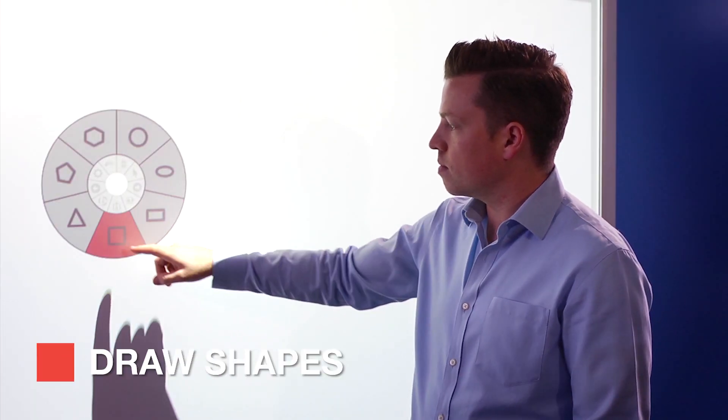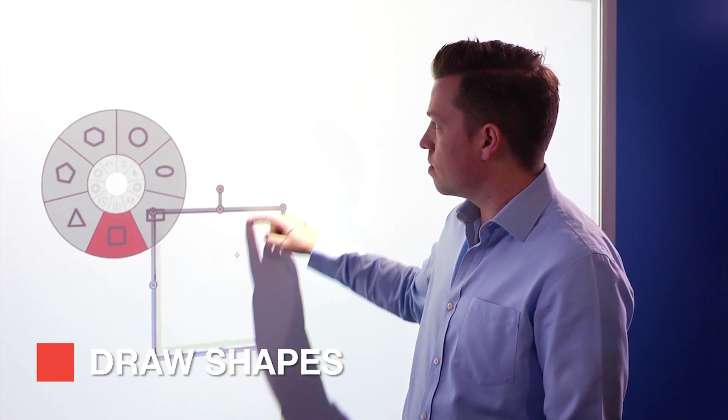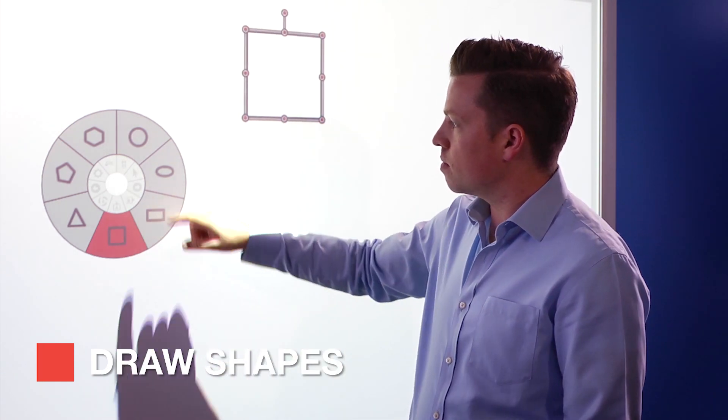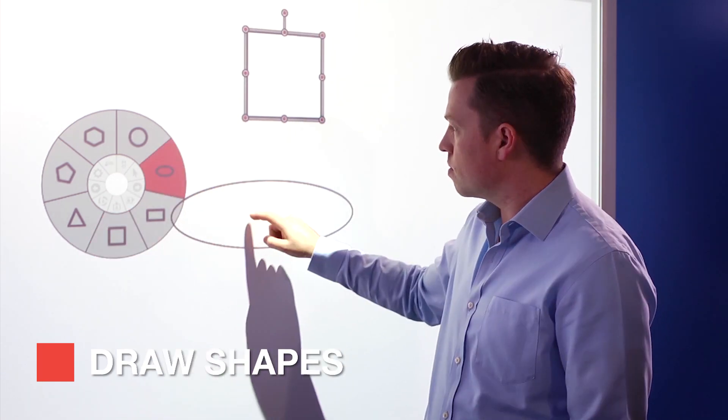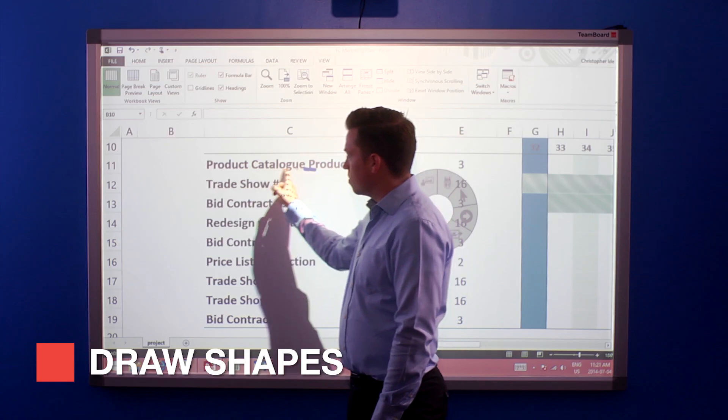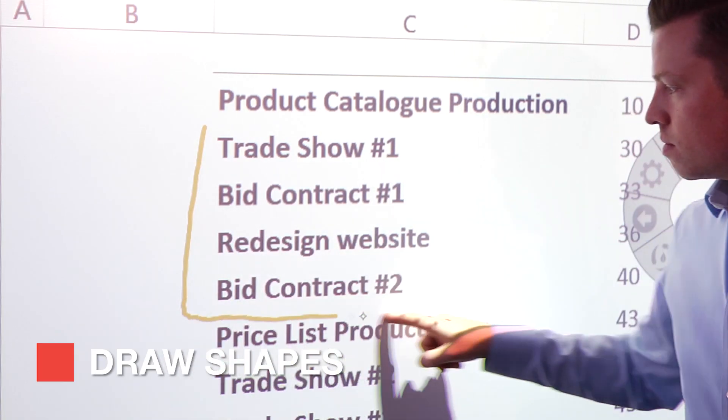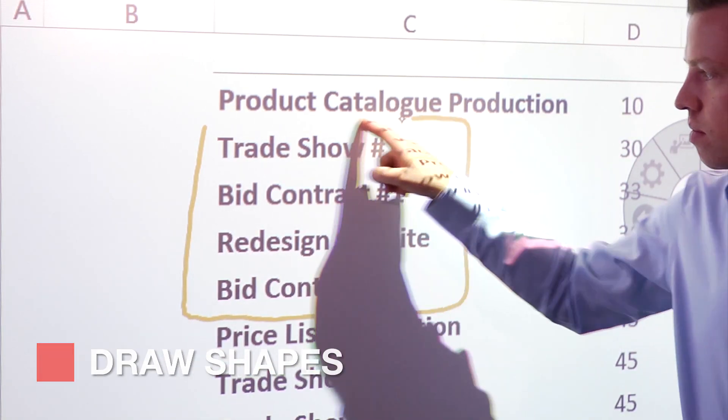Tap the shapes icon and all of your options will pop up. Pick a standard pre-designed shape or draw your own freehand with the use of the shape recognition feature.